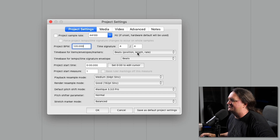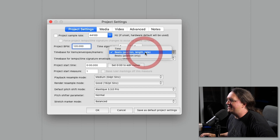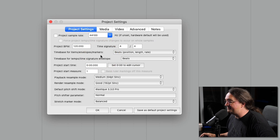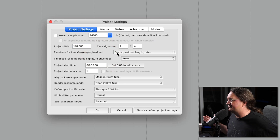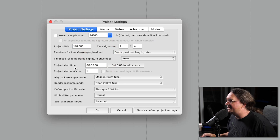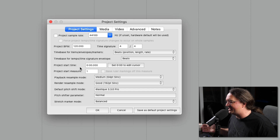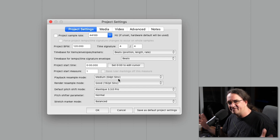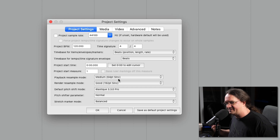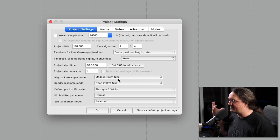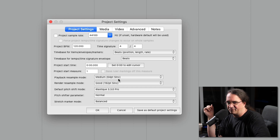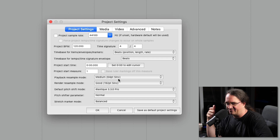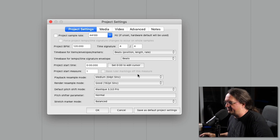You can set your project tempo here, time signature, all that good stuff. What your timebase is going to be — I always work with beats. What time you want your project to start at, start measure. And there's resample mode, so if you bring in files with different sample rates it has different modes. If you've got a project at 44.1 and you want to bring in a 48 kilohertz sample, it will just automatically resample that.